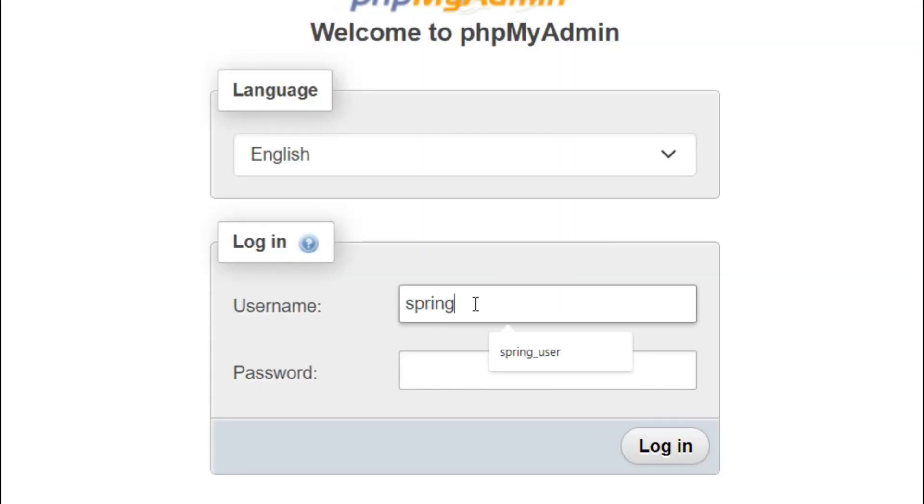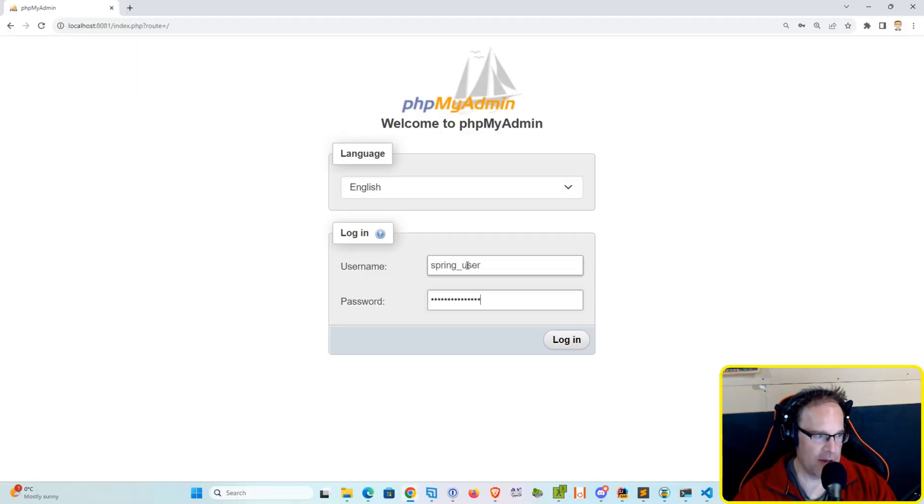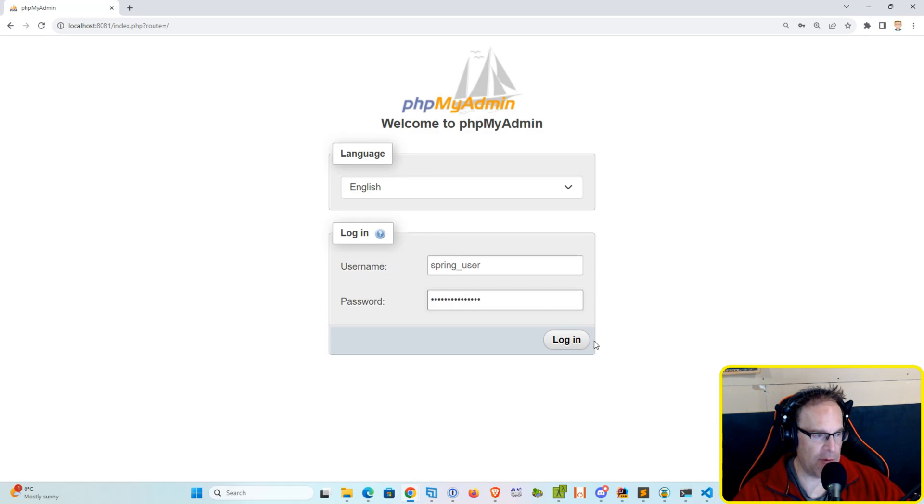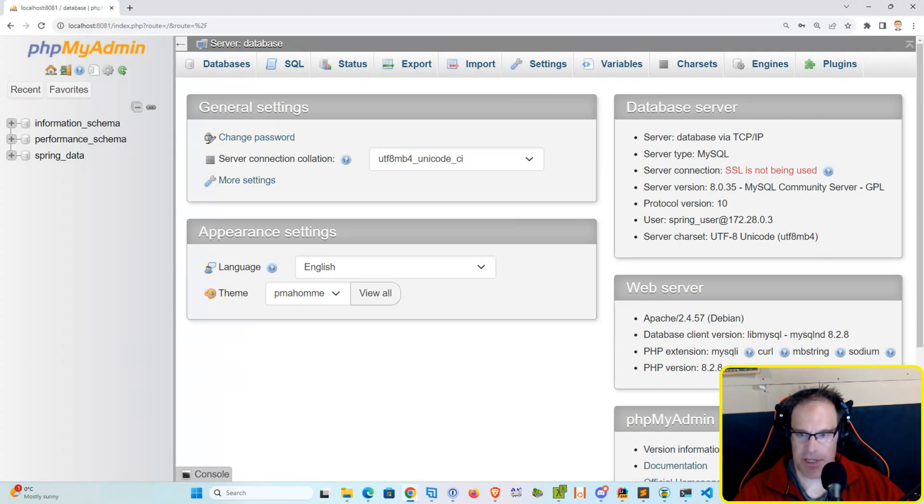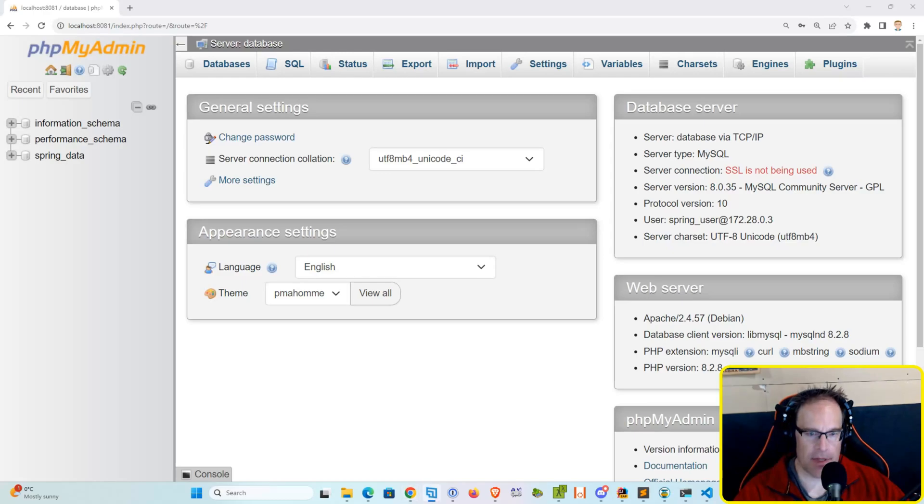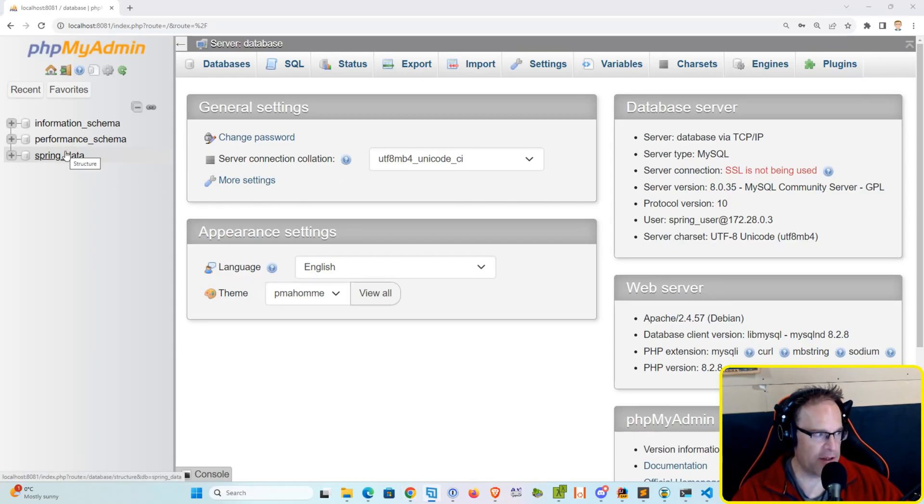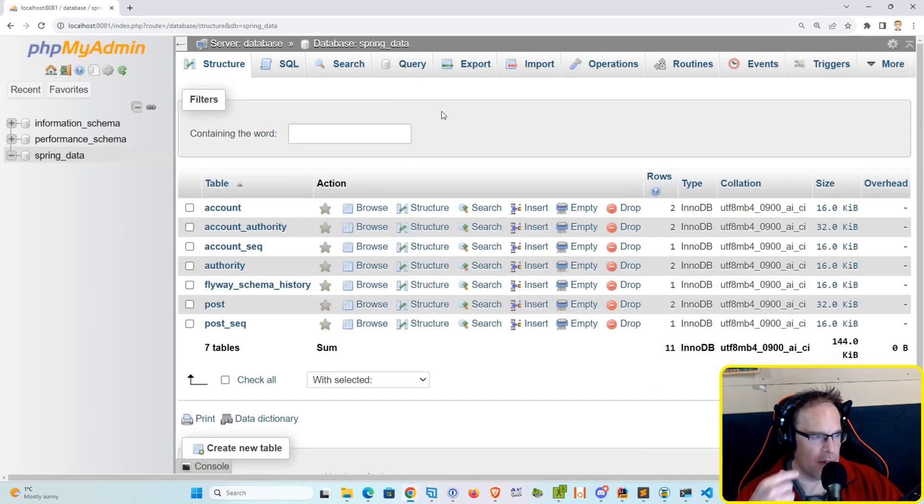So let's go ahead and take a look at the actual database. Okay, so let's log in with spring underscore user, remember, and spring underscore password. We're going to port localhost port 8881. And let's log in and we can see here that we've got our database GUI tool set up. So let's go into spring data.